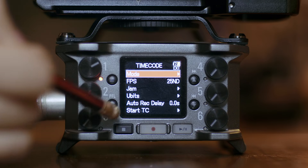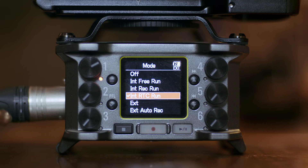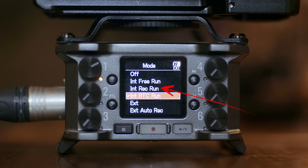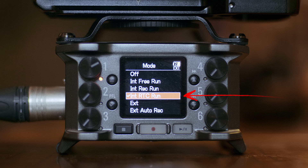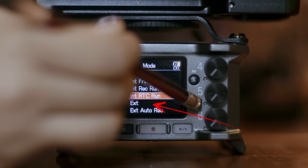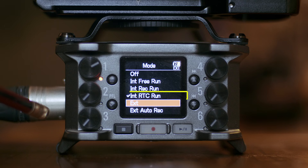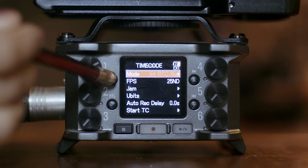Now let's set the mode. Here we have a bunch of options. When set to off, no timecode will be written to the recording file. Internal free run means timecode will be generated regardless of the recording mode. Internal record run means the internal timecode is generated only when recording. Internal RTC run means the internal timecode is generated regardless of recording mode and is synchronized with the internal clock. With external, the internal timecode follows the external timecode. External auto-recording starts and stops recording automatically when external timecode input is detected or stops. We're going to set this to internal RTC run — that's all the settings you need in the F6.